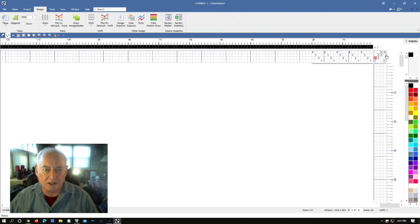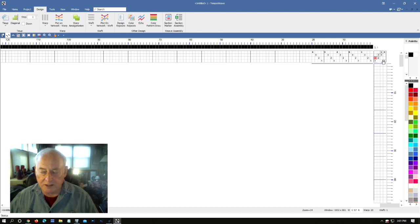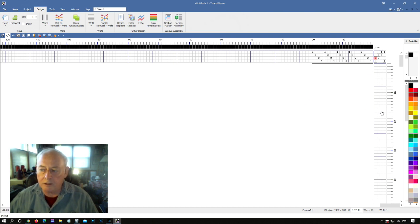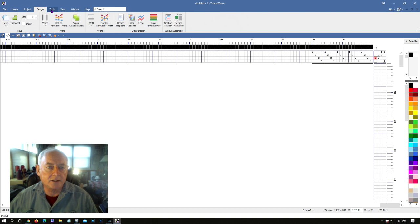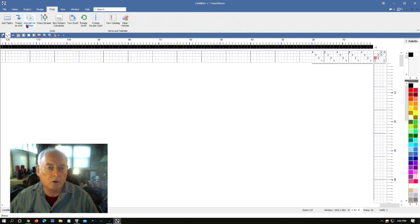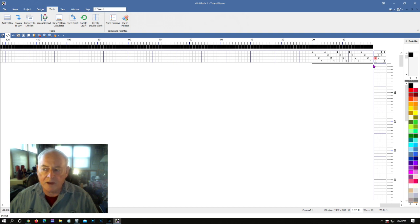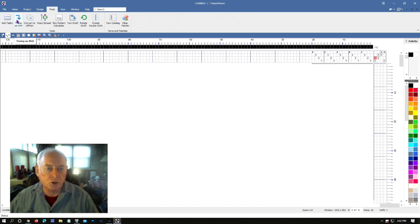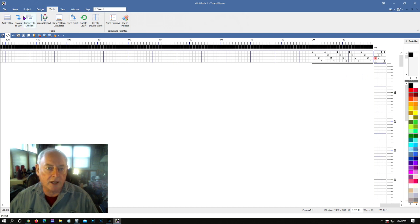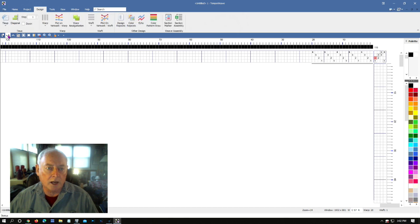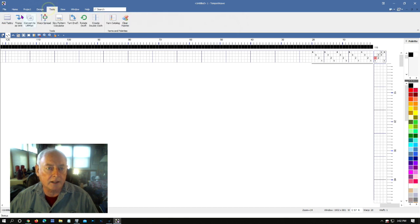You see that it filled in for me automagically the rest of the tie-up for a straight twill. That's a slick feature. I like that. Can't tell you how many times I've screwed up when I have to click all these myself. Okay, so now let's take a look at putting in the weft or the treadling. Let's do that the easy way. We'll go to tools, and since I want straight twill I want effectively the treadling to be a repeat of the warp tie-up. So I can choose this tool called tromp as writ, and it will take this from the warp and put it down here in the weft.